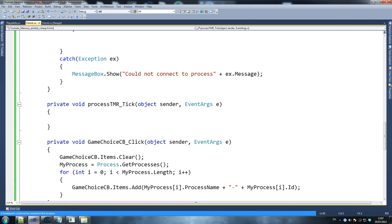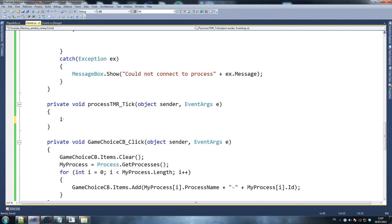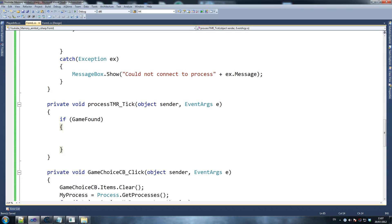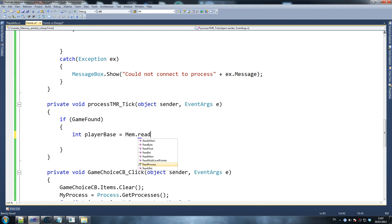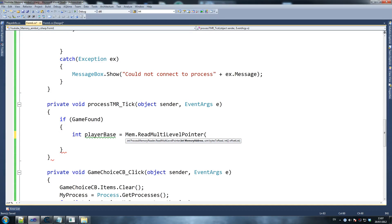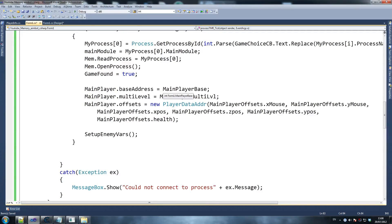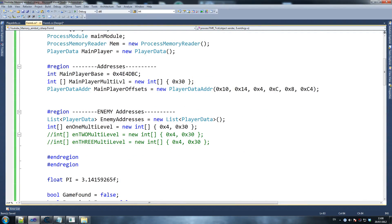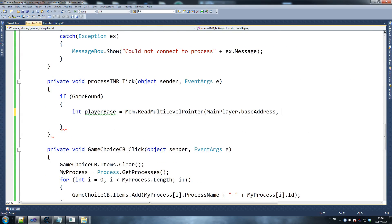So there you go. So on our process timer tick, what we're going to start by doing is we're going to say: if game found. In case you don't know this — if we just do this, it's the same as saying if game found equals true. Exact same thing. So if game found, we say: int playerBase equals mem.readMultiLevelPoint. And this is a function that I created. So what we do here is we throw in the main player's base address — mainPlayer.baseAddress — which is the thing we set up a minute ago. Base address equals main player address, which equals this. And hopefully if we got the addresses right, this will work just fine. I'm going to say 4, because that's the size of the bytes to read — because it's four bytes, obviously. And when I say mainPlayer.multiLevel, we send in the multi-level of offsets, we send in the base address, and then it returns to us the place of memory that it's pointing to, which is what we need to edit.